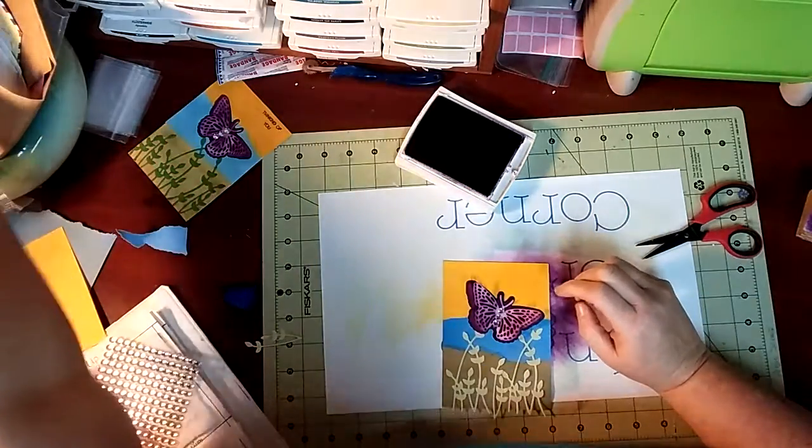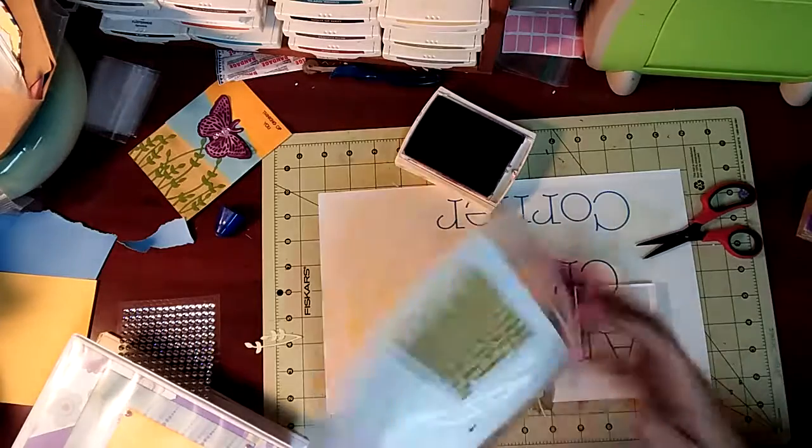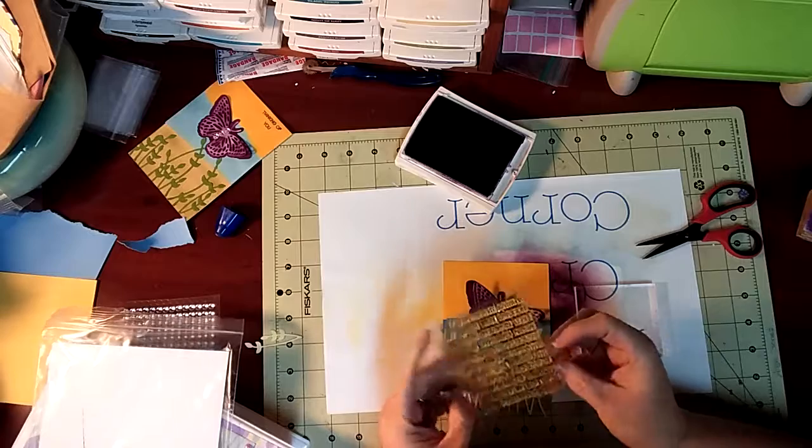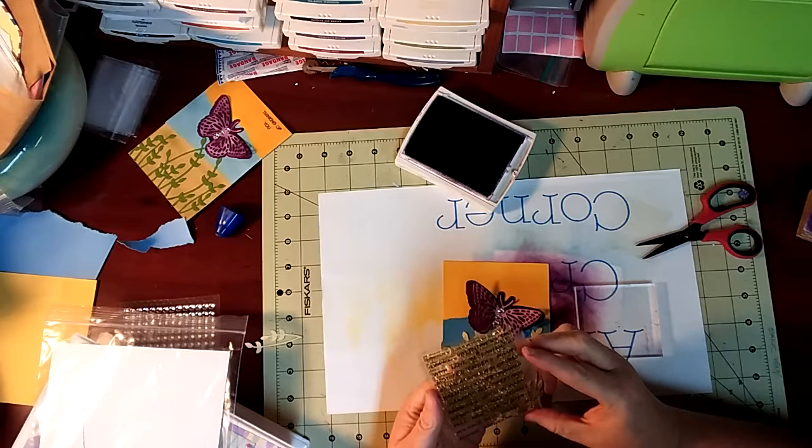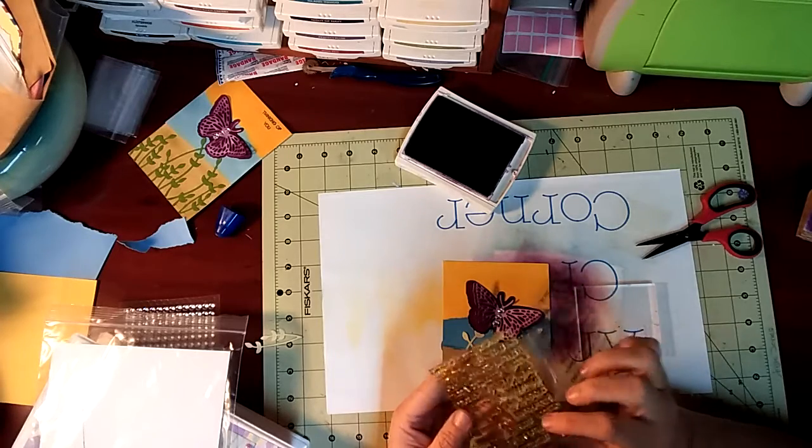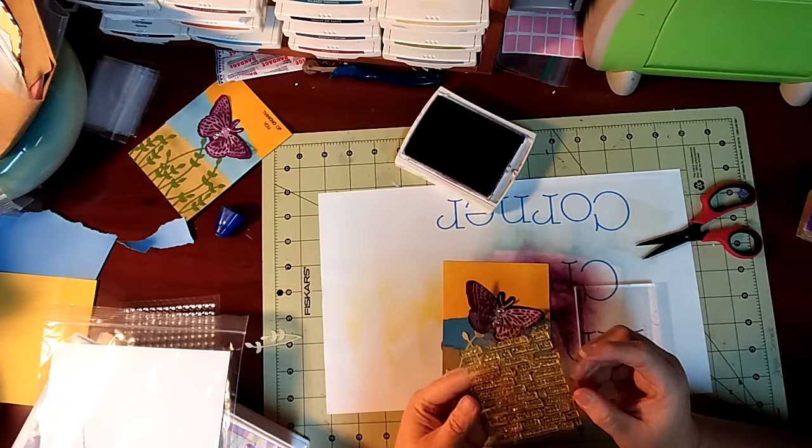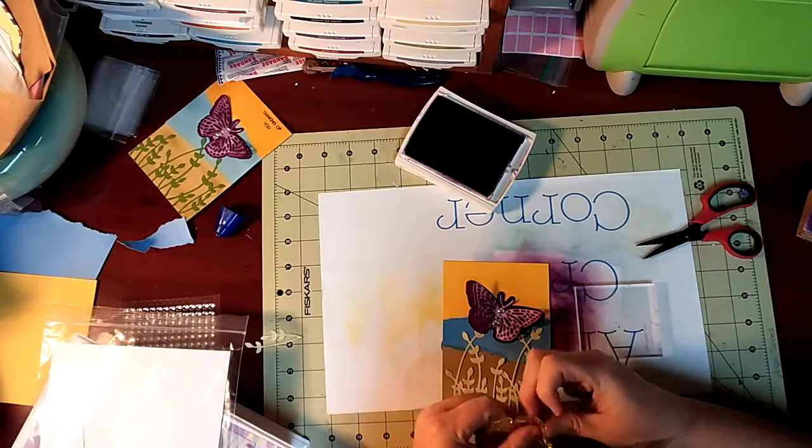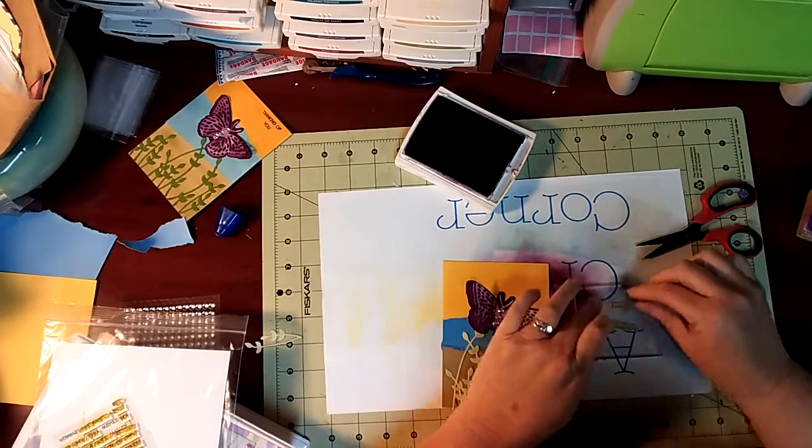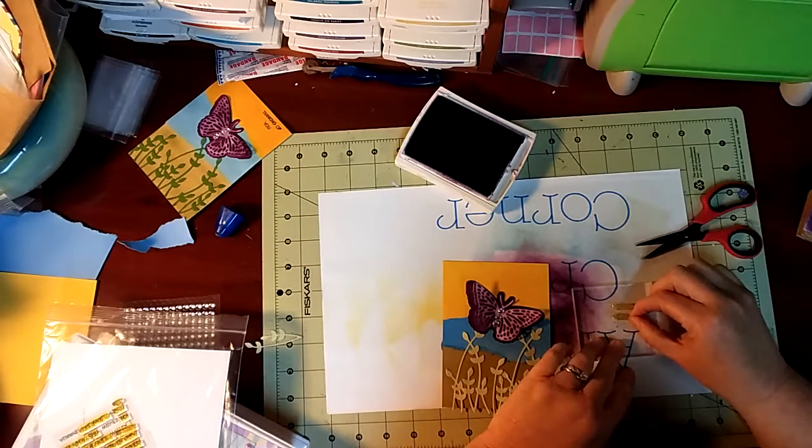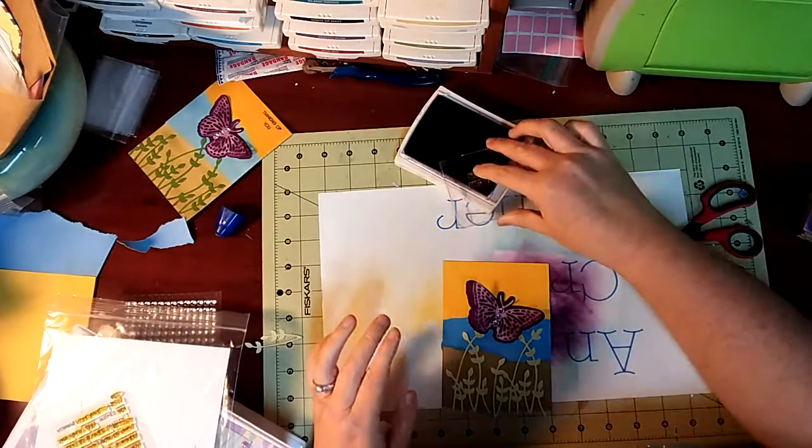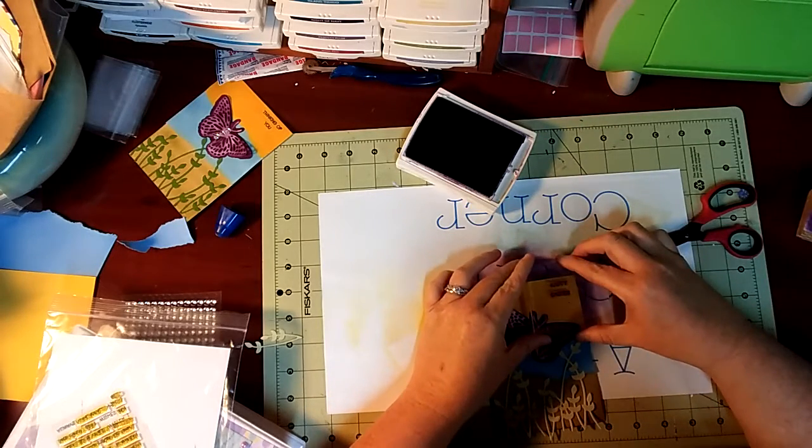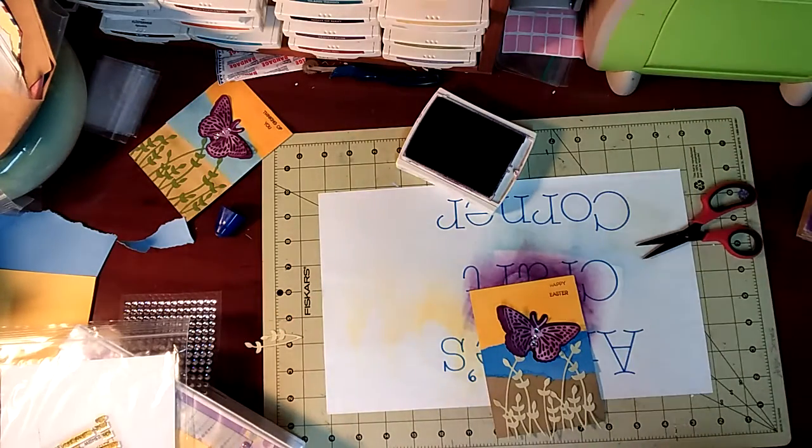And grab a stamp block and some stamps. Let's say happy Easter. Maybe not. Here's the Easter. Yeah here we go. Now I'm going to stamp this in the blackberry bliss. I think you'll be fine. Line it up as good as you can. Hey that was perfect if I say so myself.